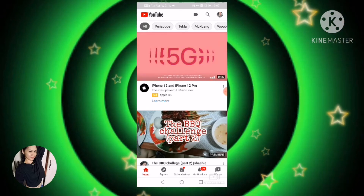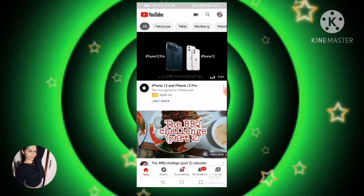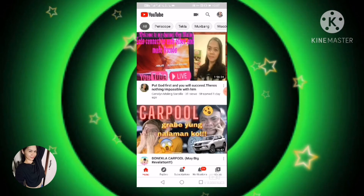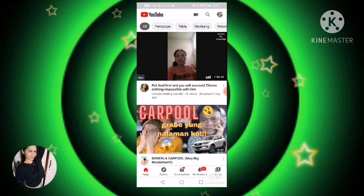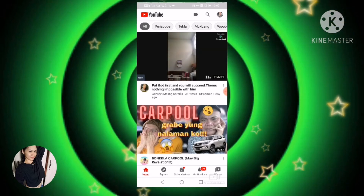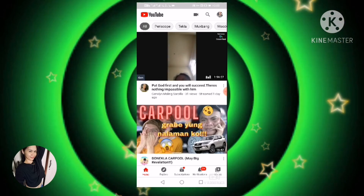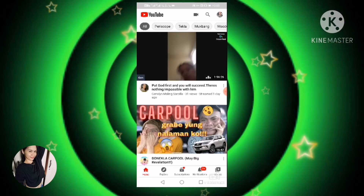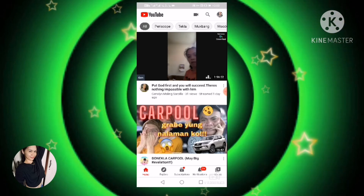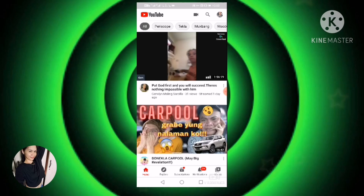Papakita ko sa inyo yung screenshot mamaya kasi hindi sya pwedeng i-record natin dito ngayon. Hopefully nakakatulong po sa inyo ang video na ito, lalo na dito sa mga Middle East Country. Thank you so much! If you like this video, don't forget to subscribe, like, comment, share, and hit the notification bell para updated kayo lagi sa mga next videos. Thank you so much, and God bless everyone!